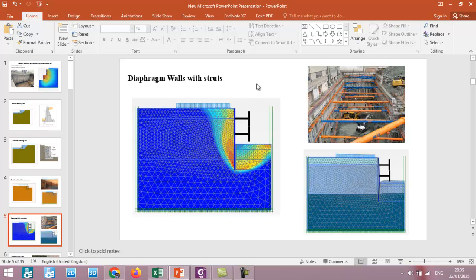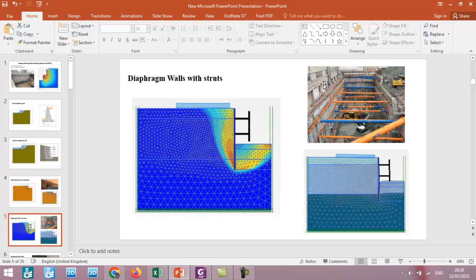We will also have a simulation of diaphragm walls with struts. As you can see in this figure, sometimes in urban areas when we have a deep basement, we use diaphragm walls for supporting the existing structure until we build the basement and slabs.